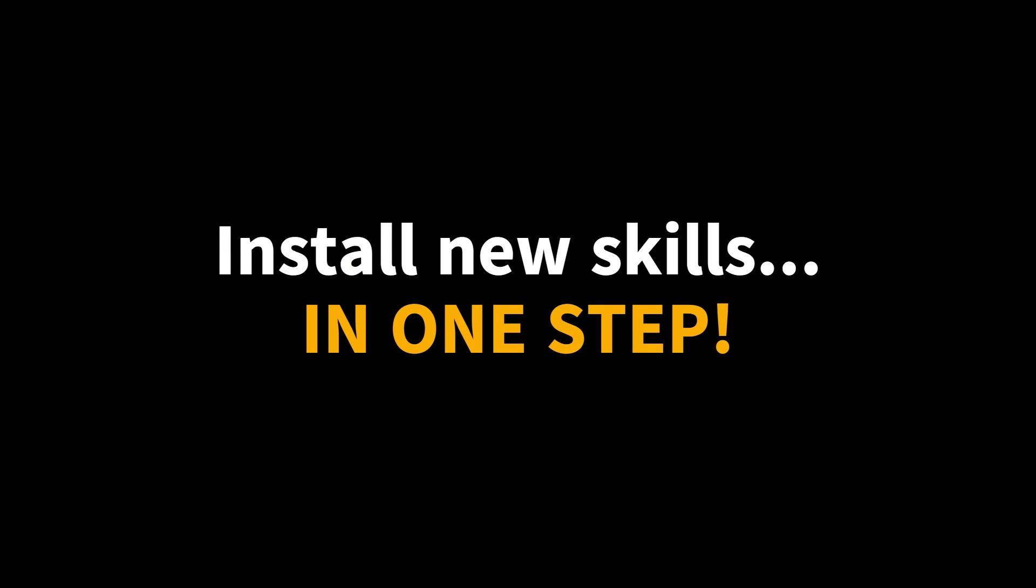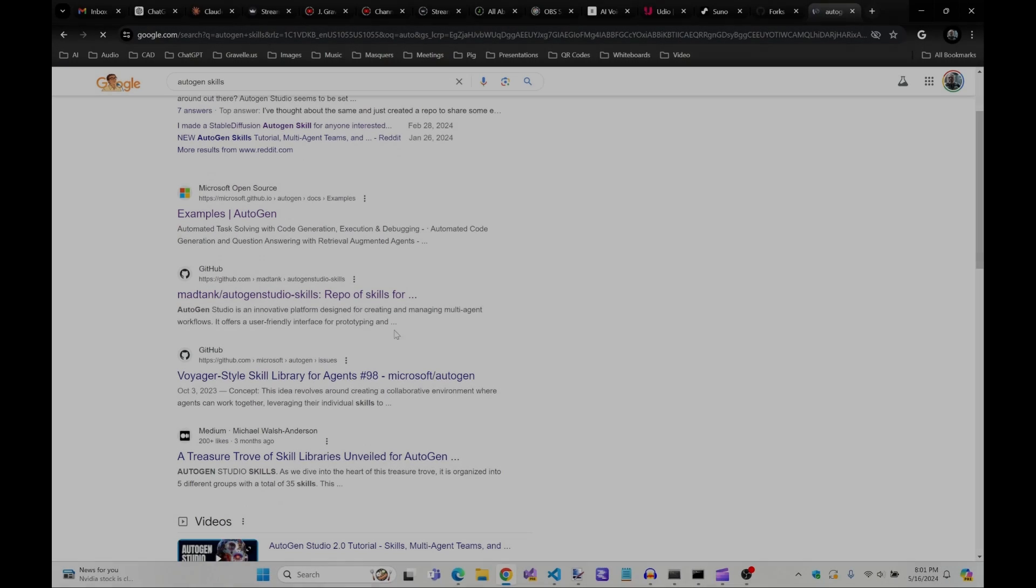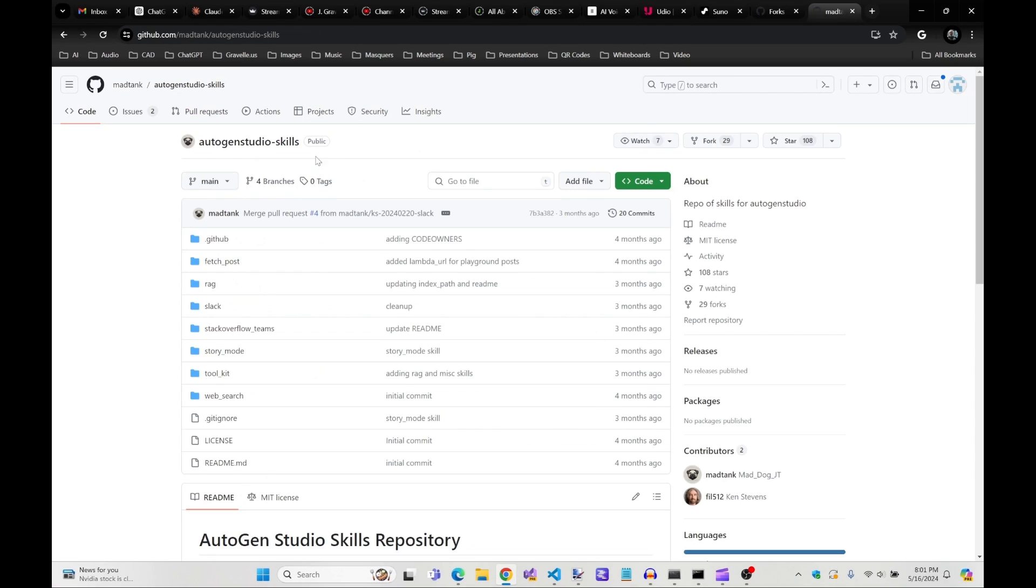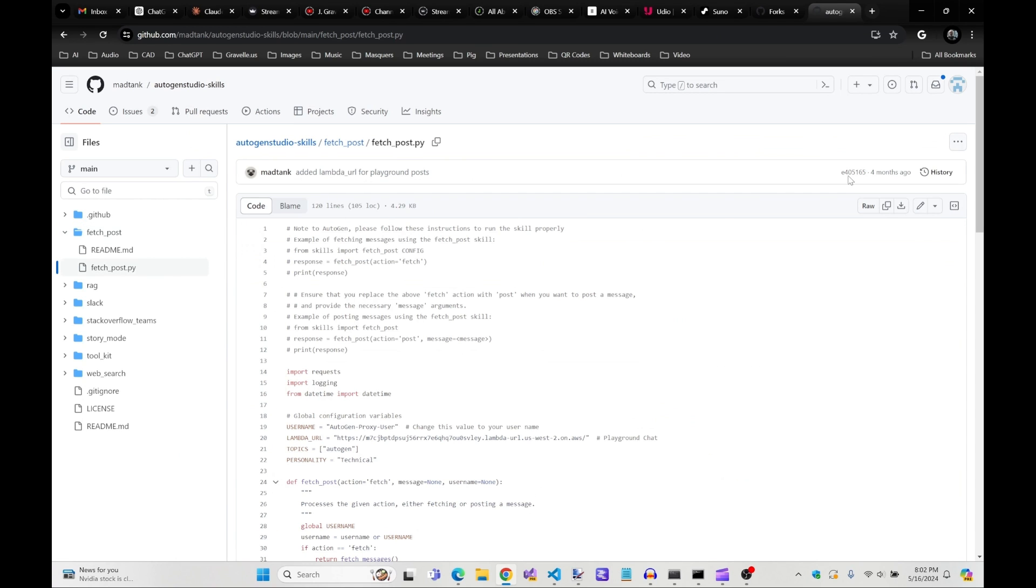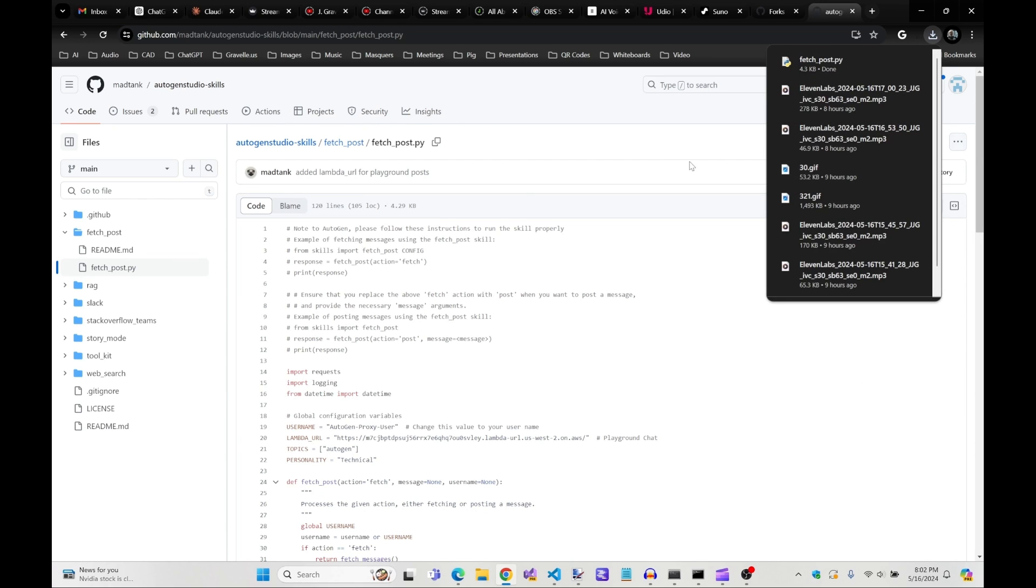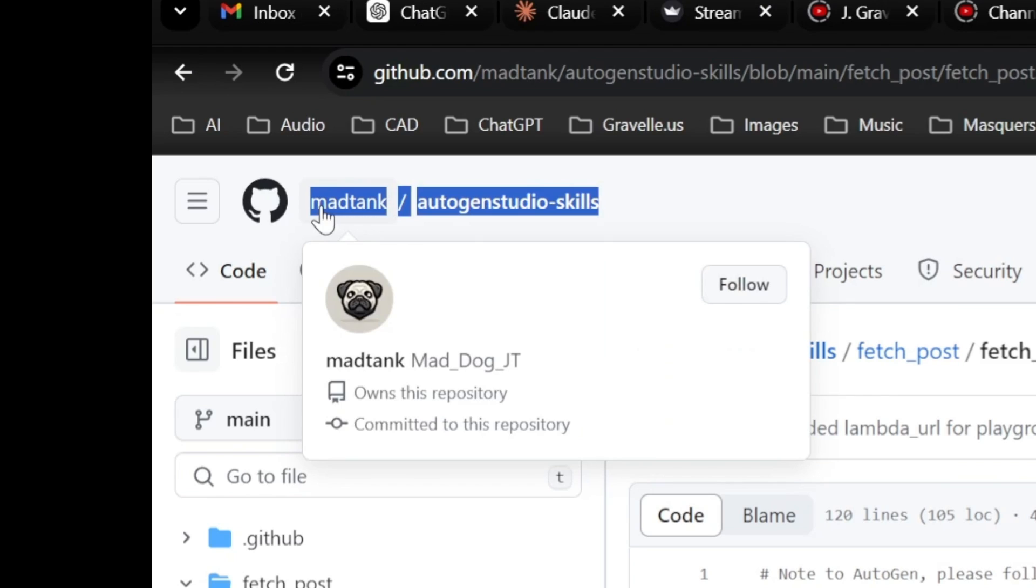Adding a skill to Autogen via Autogrok couldn't be easier. Just drop a skill Python file into Autogrok skills folder and that's that. GitHub user madtank has a few great skill files. Drop them a star if you borrow their code. I'll steal fetch post for our demonstration.